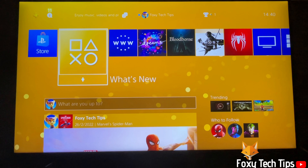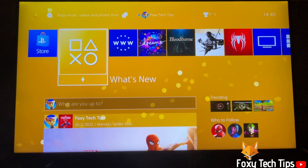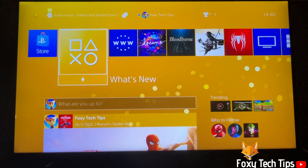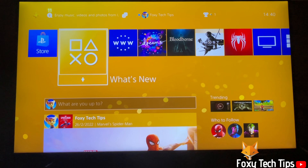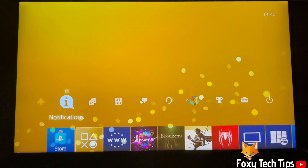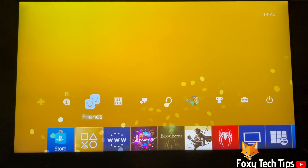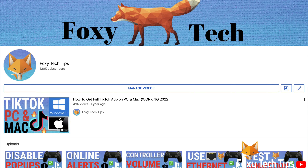Welcome to a Foxy Tech Tips tutorial on changing the theme of your PS4. If you find this video helpful, please consider subscribing to my channel and liking the video.